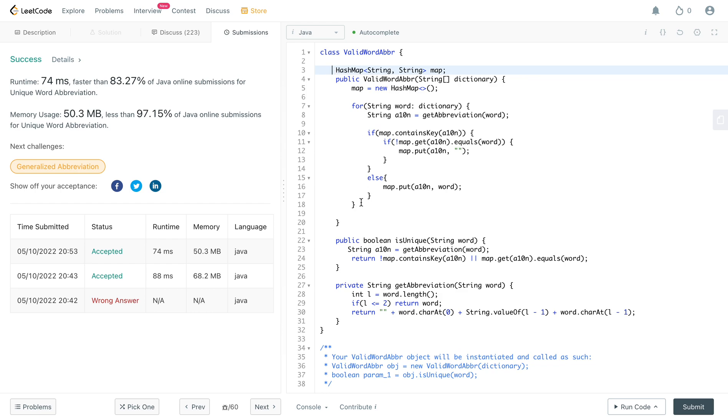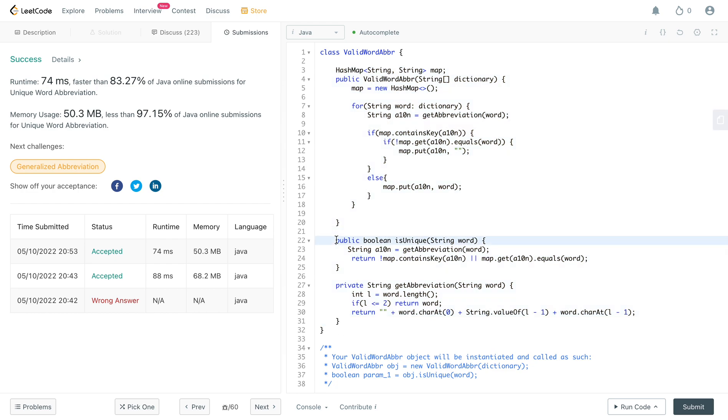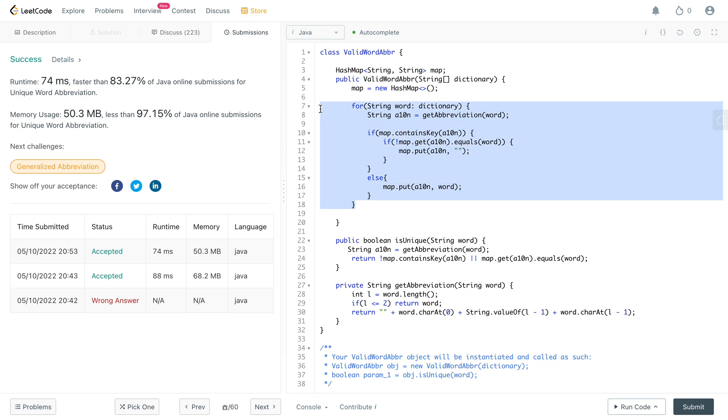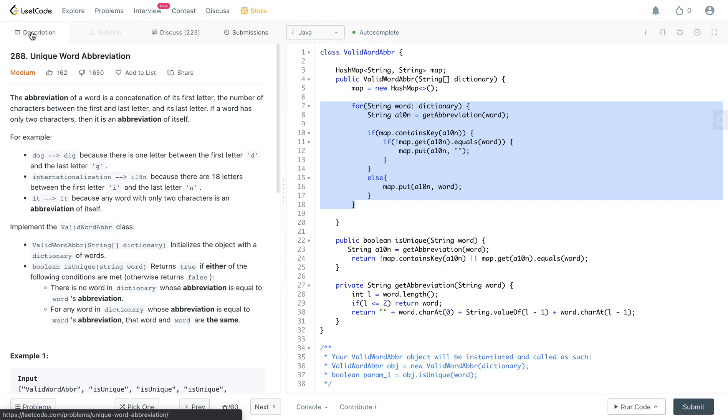So let's talk about the space and the time complexity. The space complexity for this entire solution would be O of n since we are using hash map to store all of the words. The time complexity for the is unique method would be O of one since we're just looking it up in the hash map. And the get abbreviation is also O of one because these operations can be done in constant time. But putting all of the words in the dictionary is of time complexity of n.